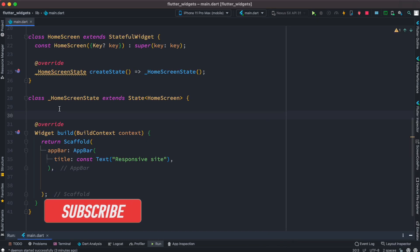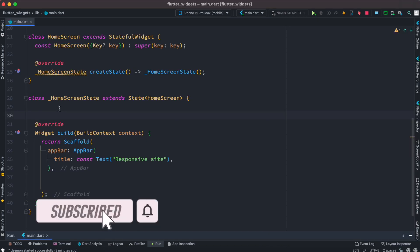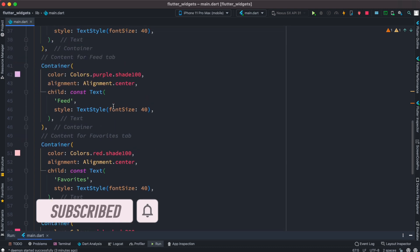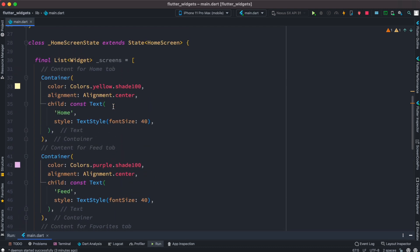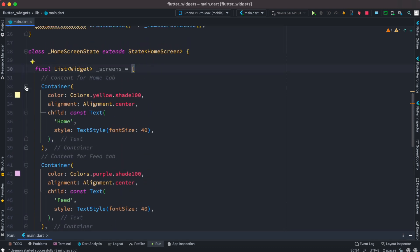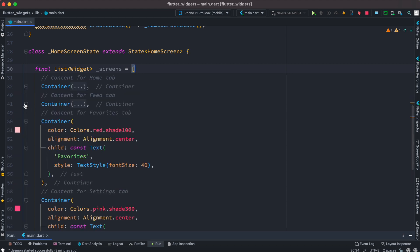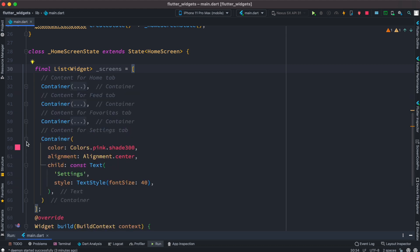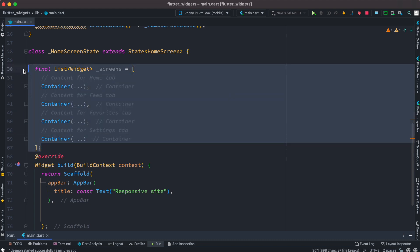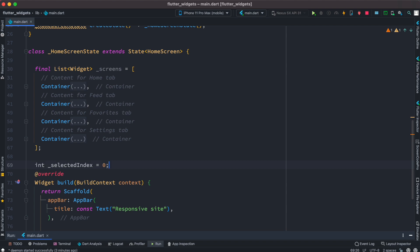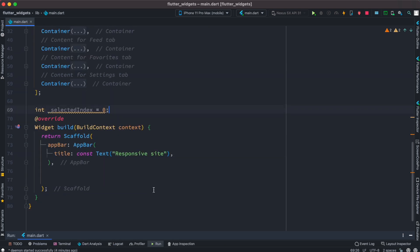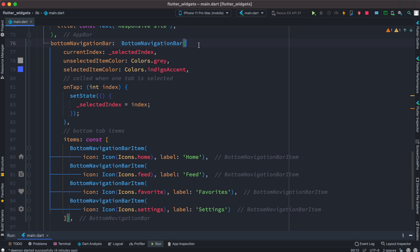Let's get started. First we'll go ahead and declare some screens. We have four screens inside a list: the first one is for Home, the second container is for Feed, the third one is for Favorites, and the fourth one is for Settings. These four screens will be accessed from our on-tap event, that's why we have declared a variable called selected index. Right over here in our bottom navigation bar we have the selected index used as current index.